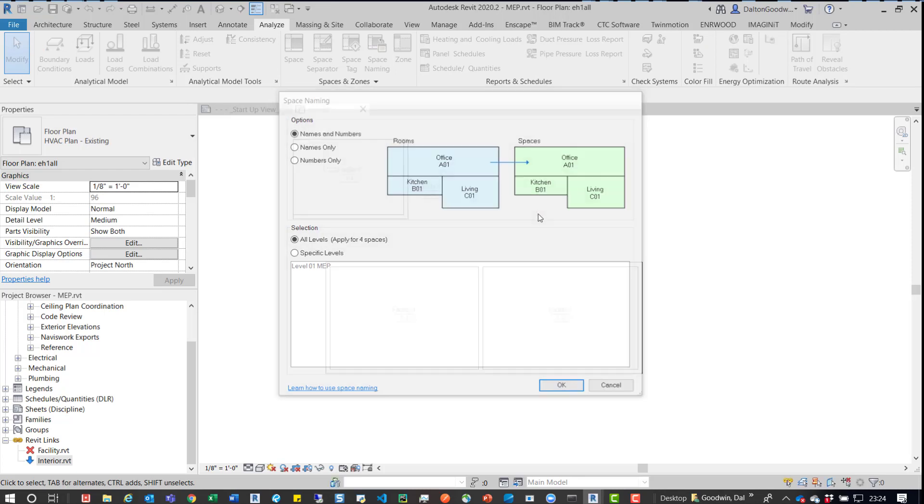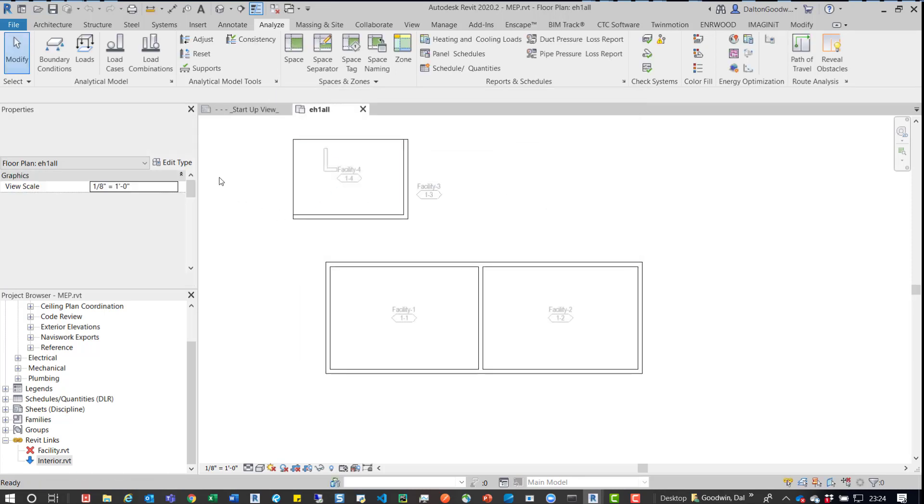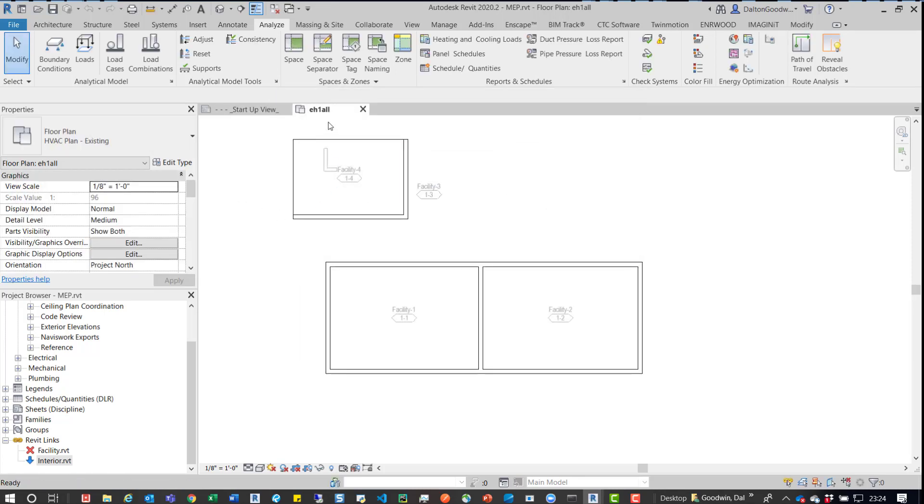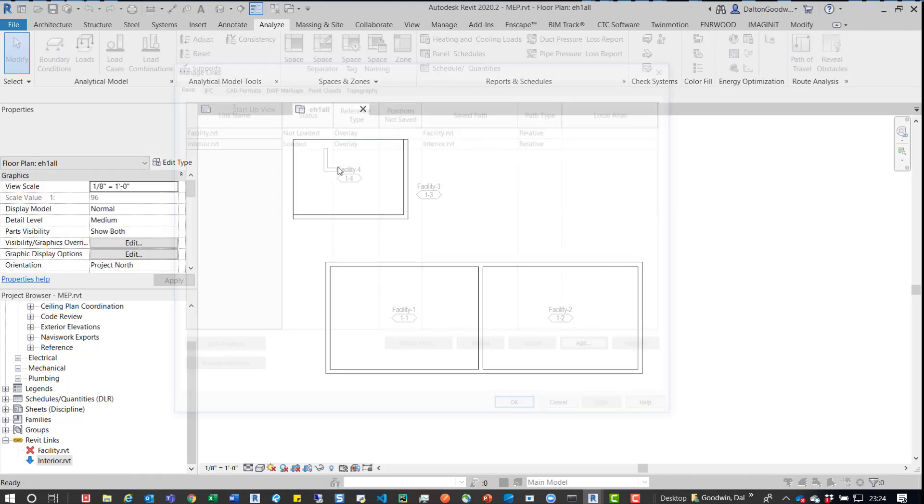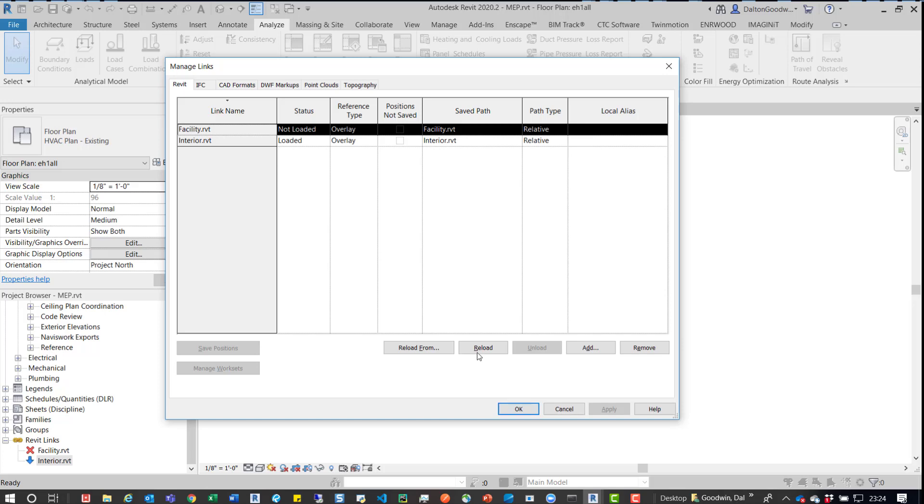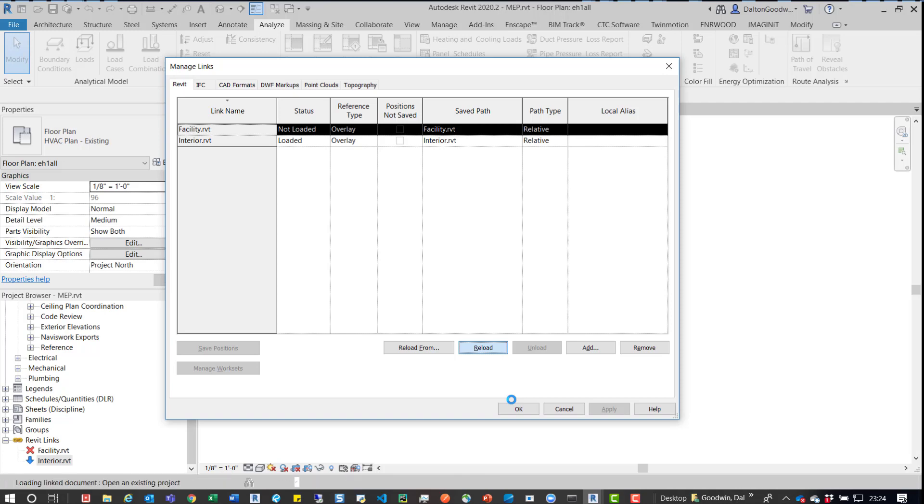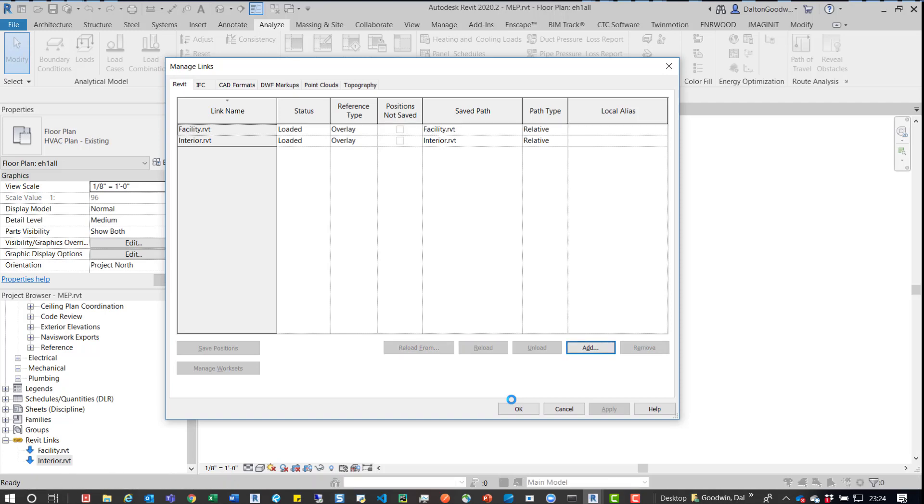and they ran into some issues with that. I'm going to go back into the Manage dialog box and reload this real quick.